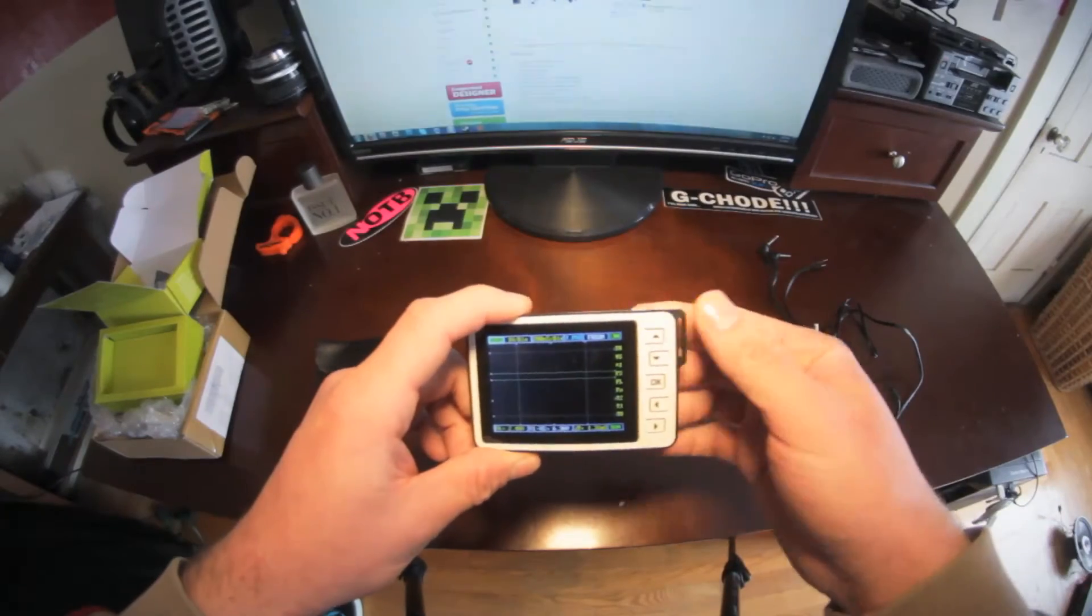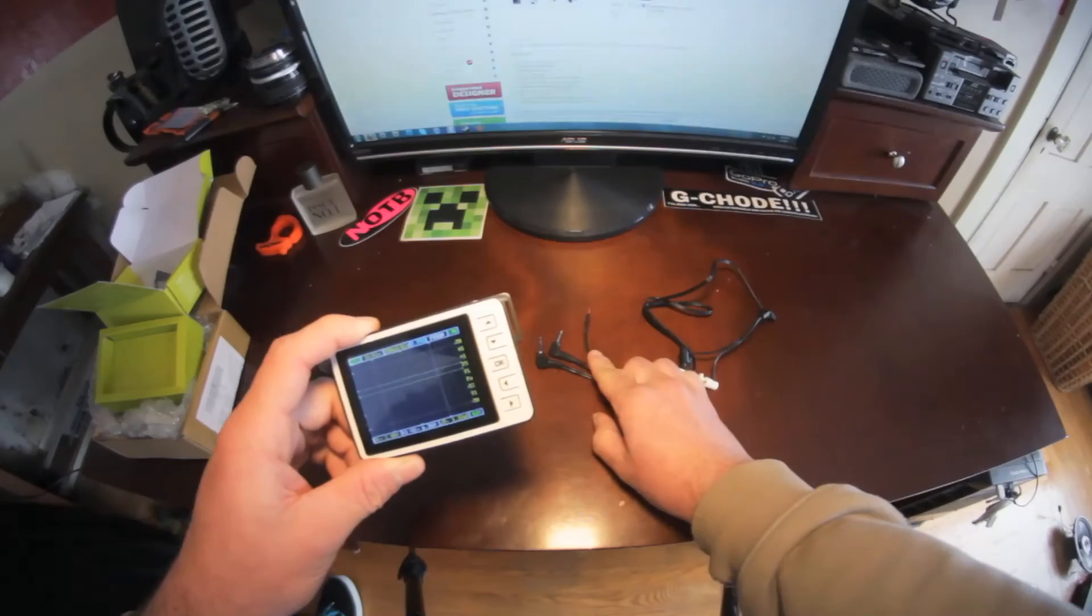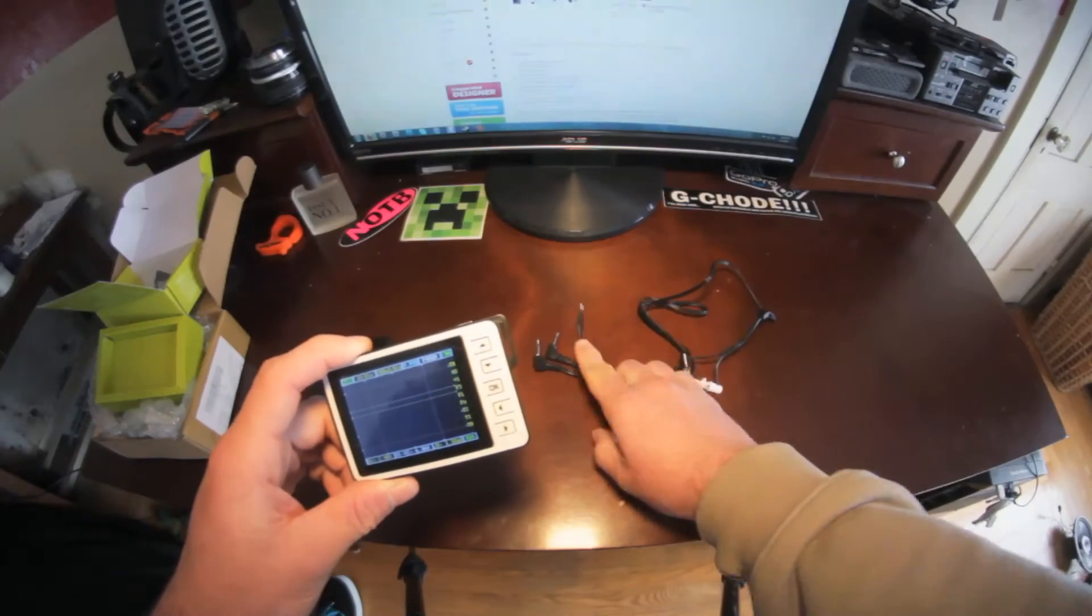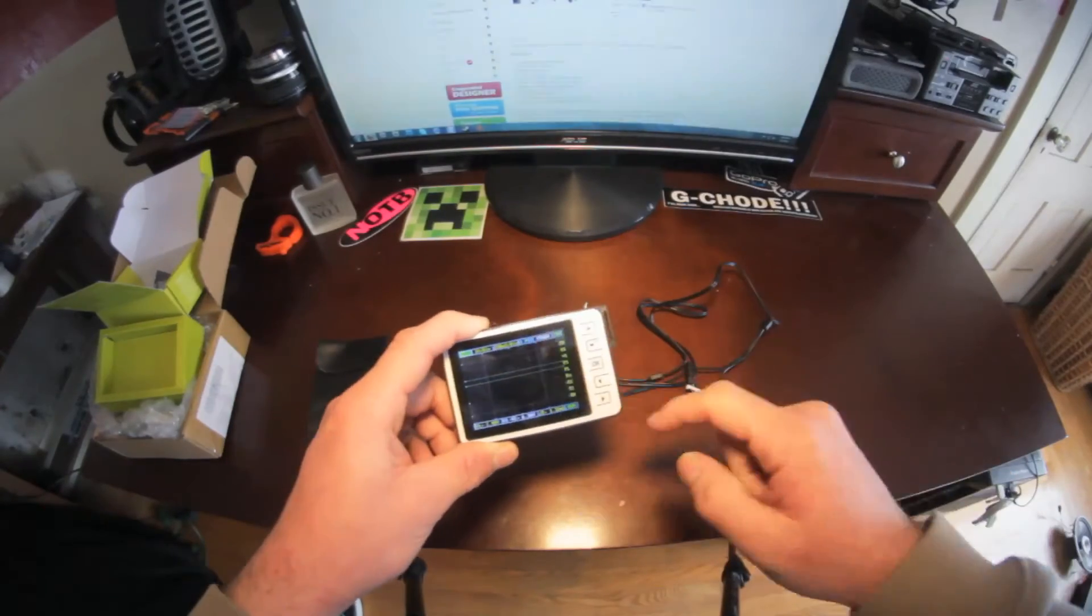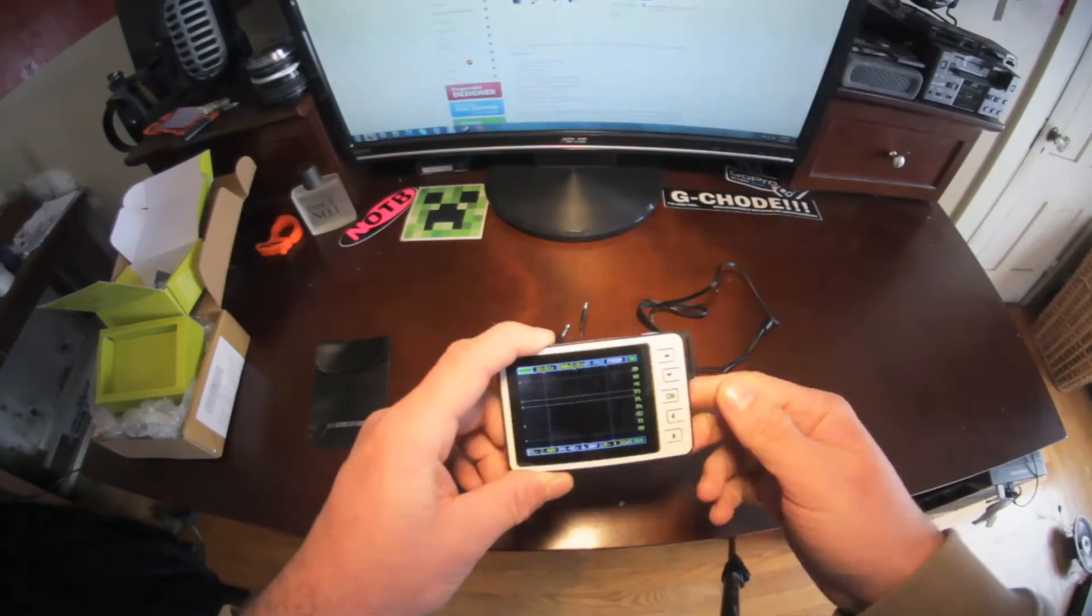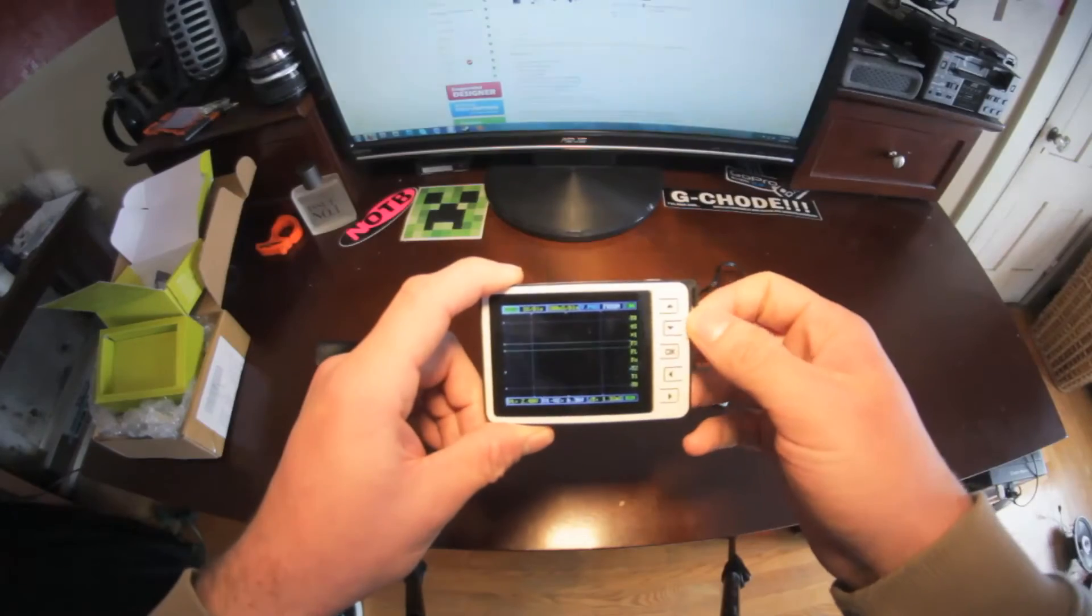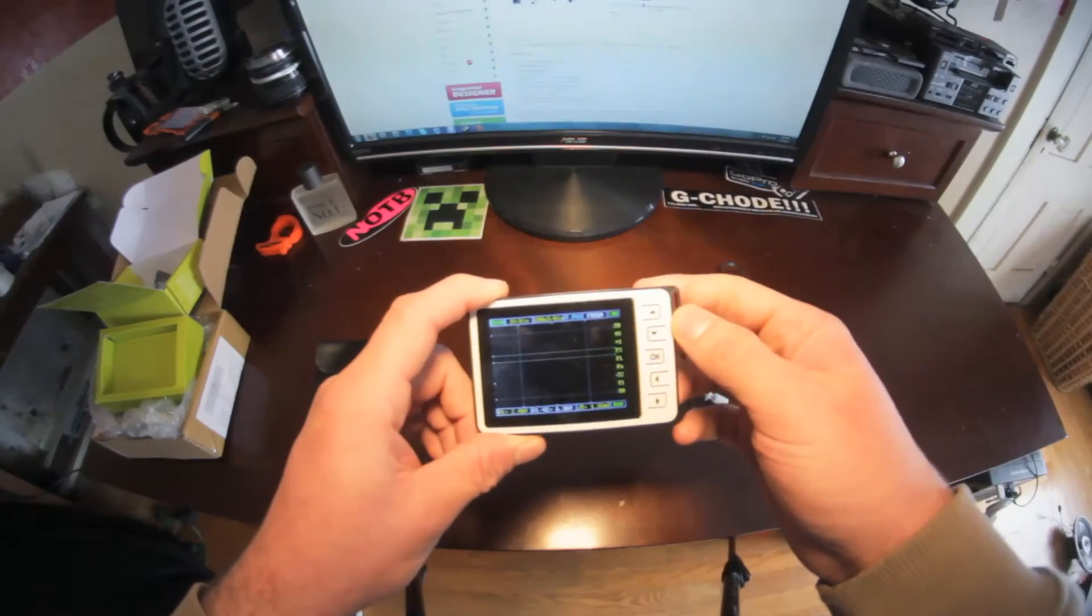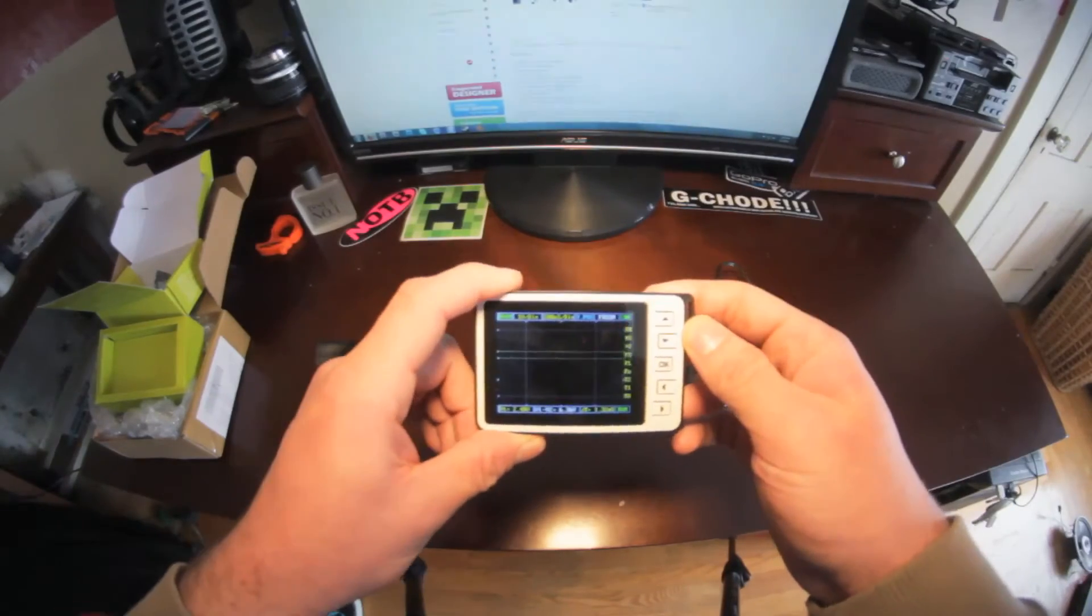I was using one set of probes plugged into my speaker out and the other set of probes plugged into this, and I was using some test tones through iTunes, and it was actually picking up the frequencies correctly and showing them really well.